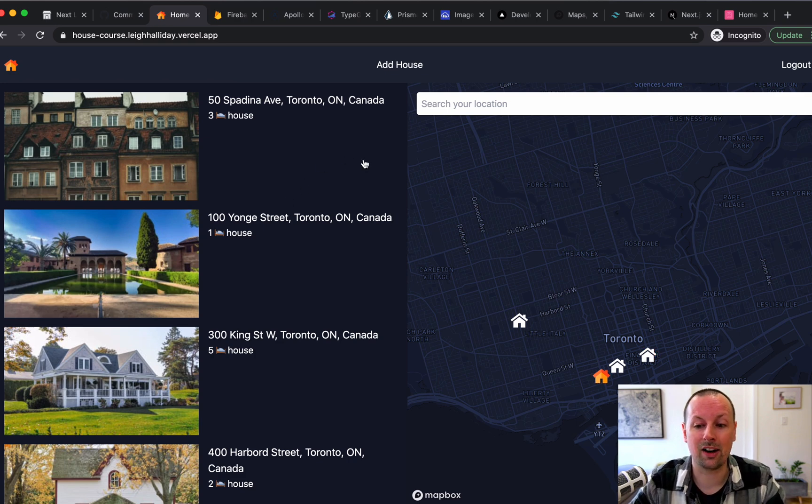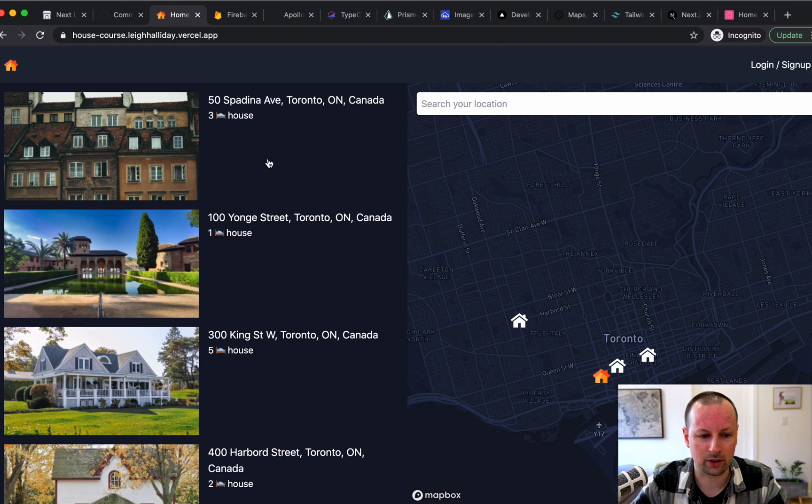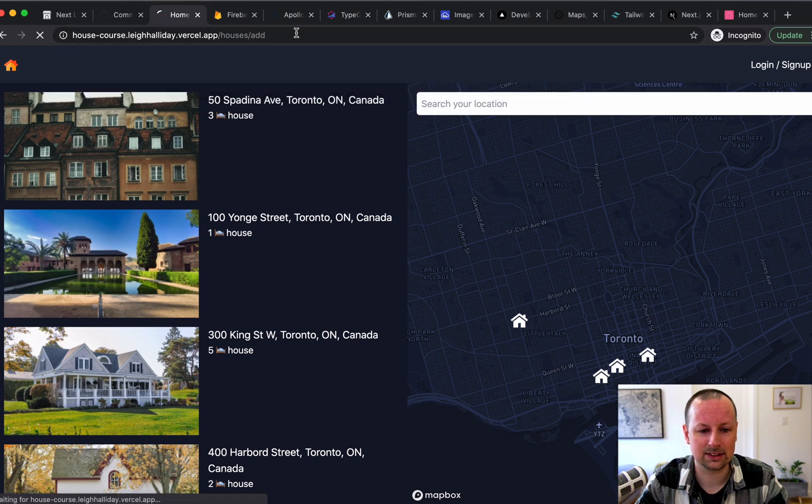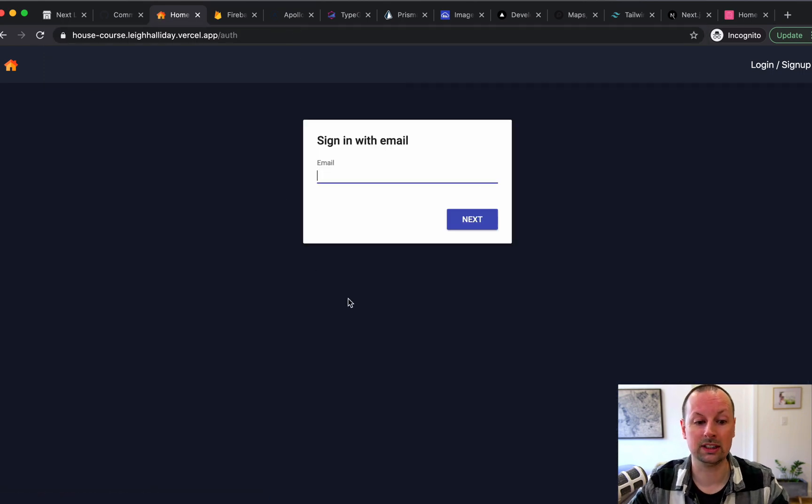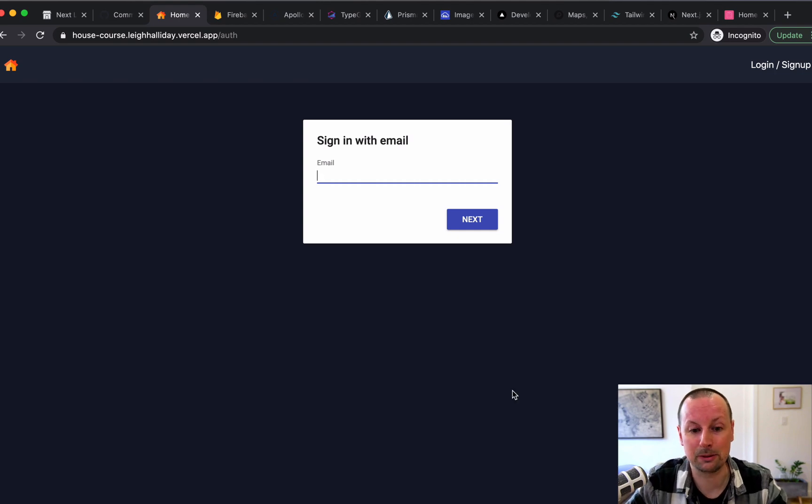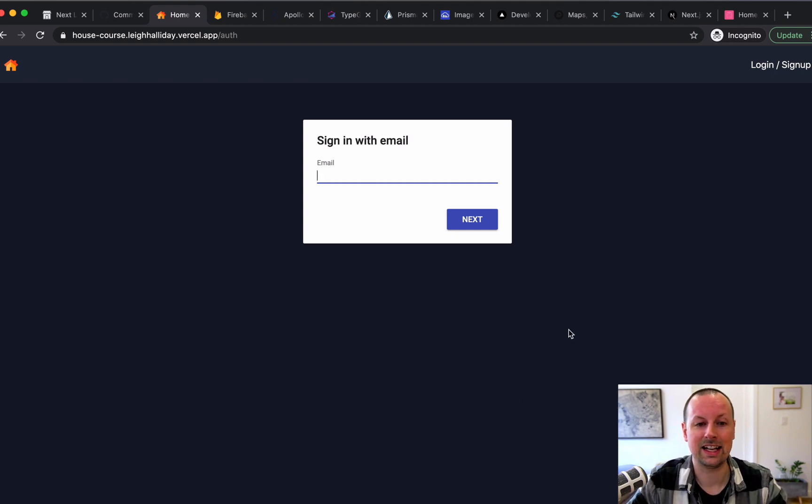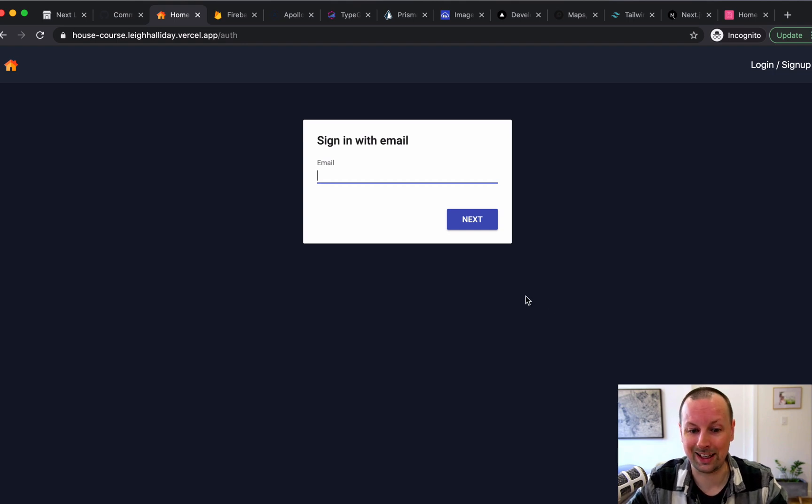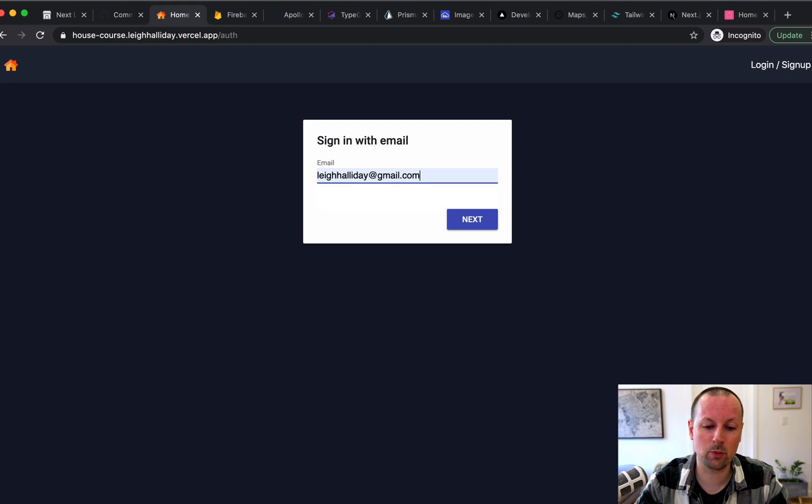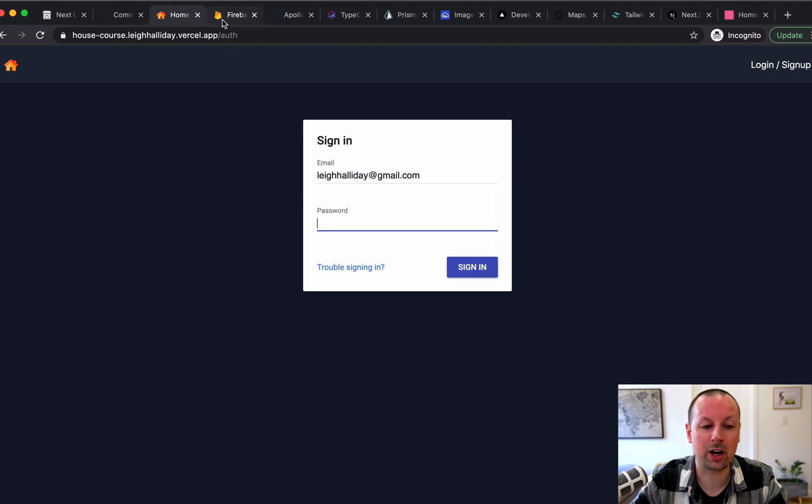We also added authentication. So let me actually just log out for a sec. And if I were to go to houses add, and I'm not logged in, it should redirect me to the auth page. So we use some of the functionality built into Next.js, like get server-side props to detect whether the user's authenticated.